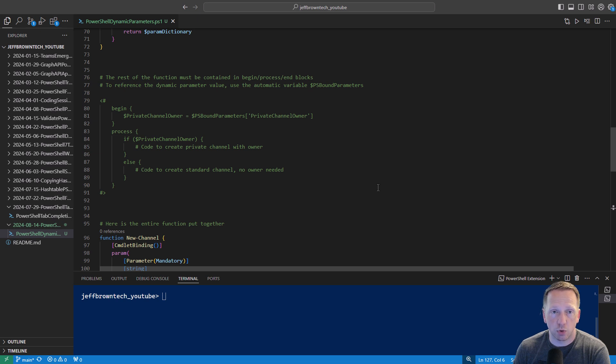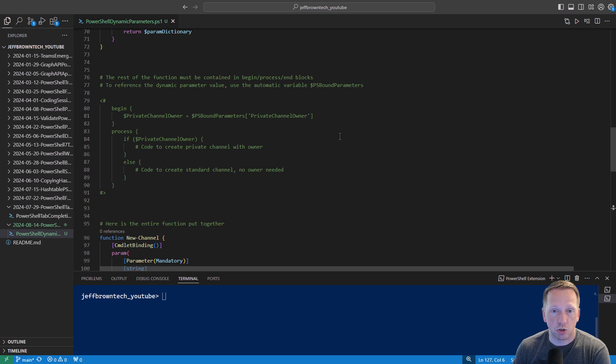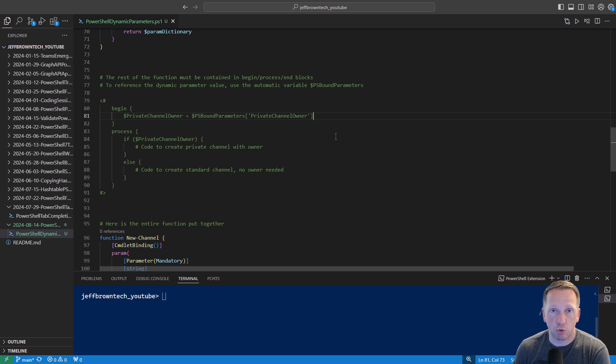One thing I also want to point out is your dynamic parameter you won't be able to reference it just using the dollar sign variable nomenclature that you would normally use for your parameters. What I like to do is just create a variable of my own with the name and then you look at the automatic variable PS bound parameters and assign it the value of private channel owner because that's been added to your bound parameters for the function.